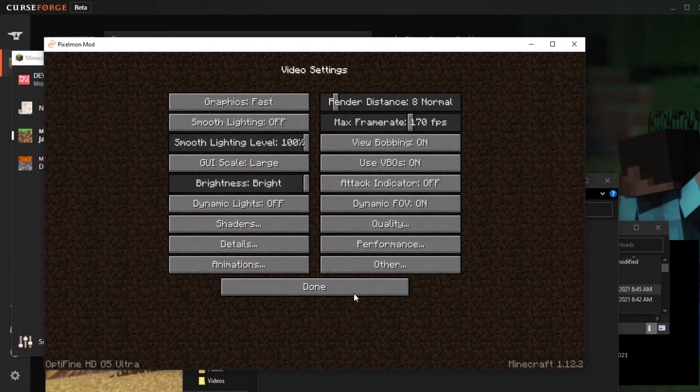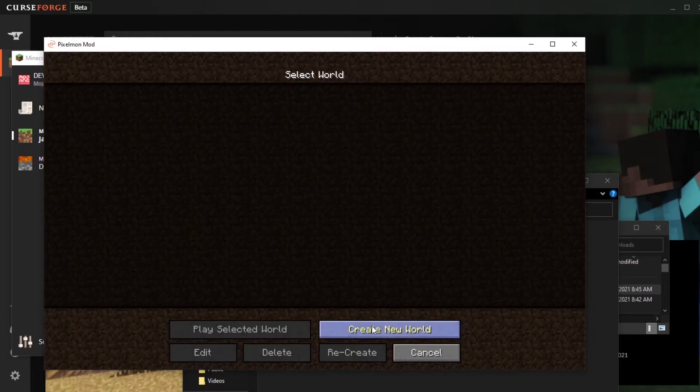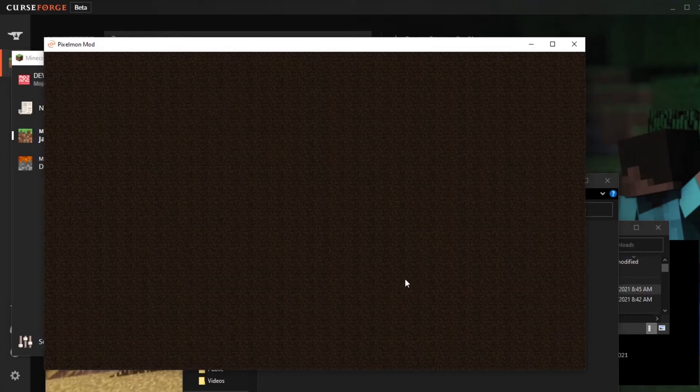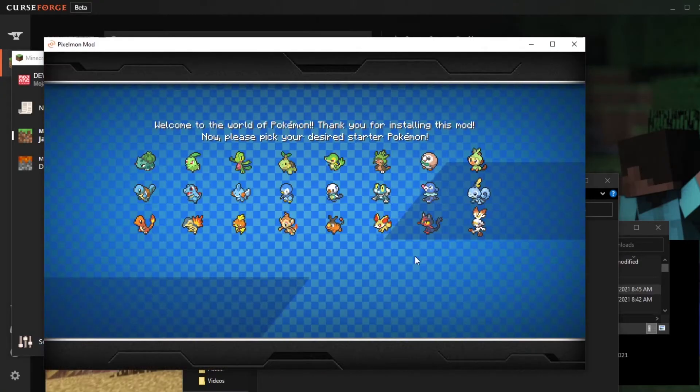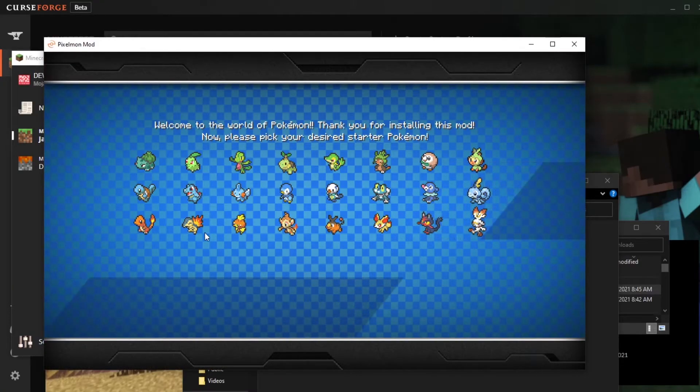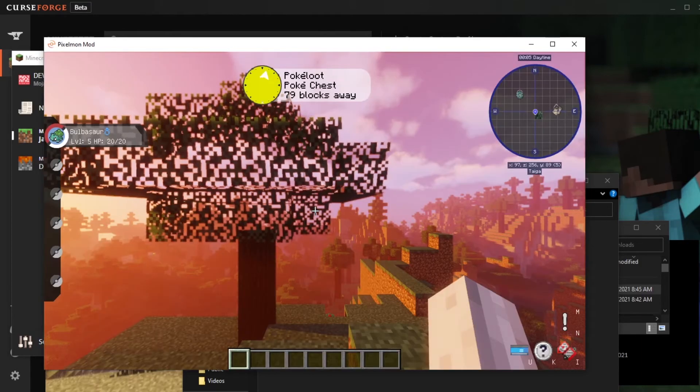So I'm going to click done, click done, close out all of this, head into single player. We're going to have to make a new world, we might as well make it creative and create it.